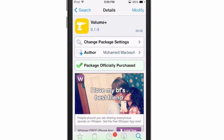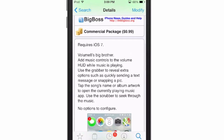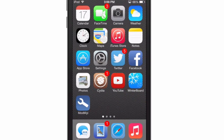Hey YouTube, it's Mitch at modmyhigh.com. Today we're going to look at Volume Plus — this is the big brother to Volume 8, which we reviewed just a few weeks ago. You can get Volume Plus for 99 cents in the Big Boss repo, and this is a pretty awesome tweak, probably one of the better ones I've seen in a while.